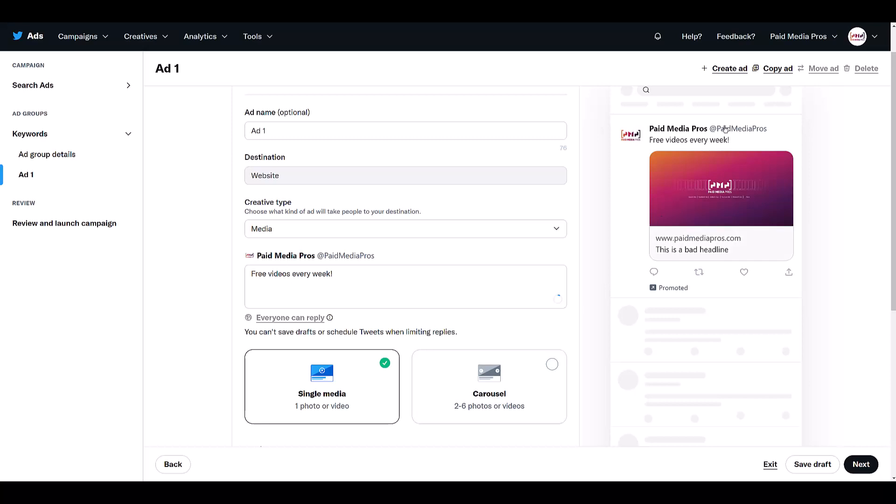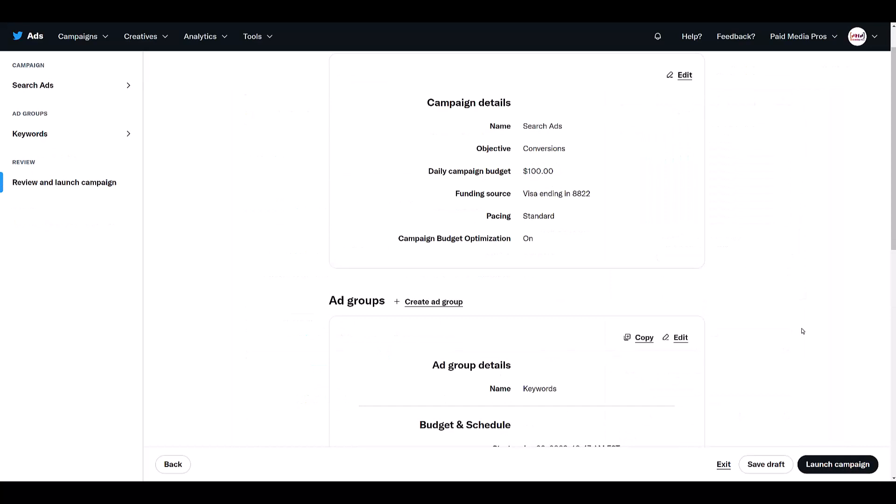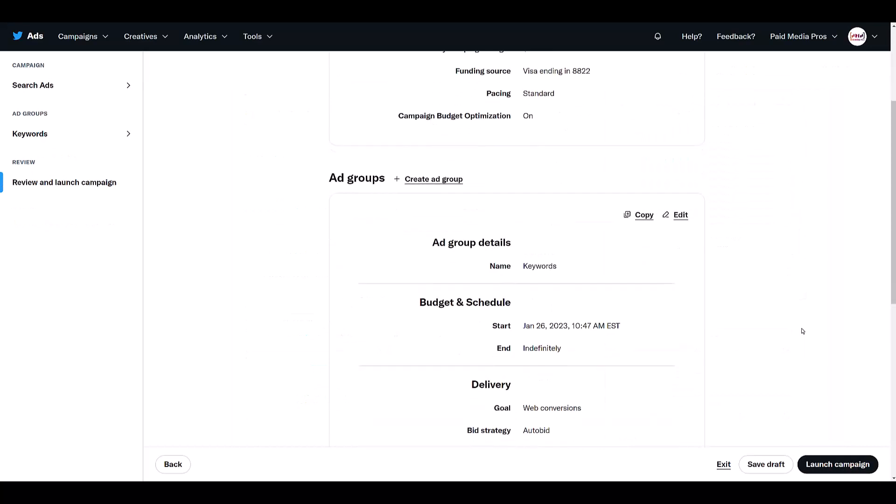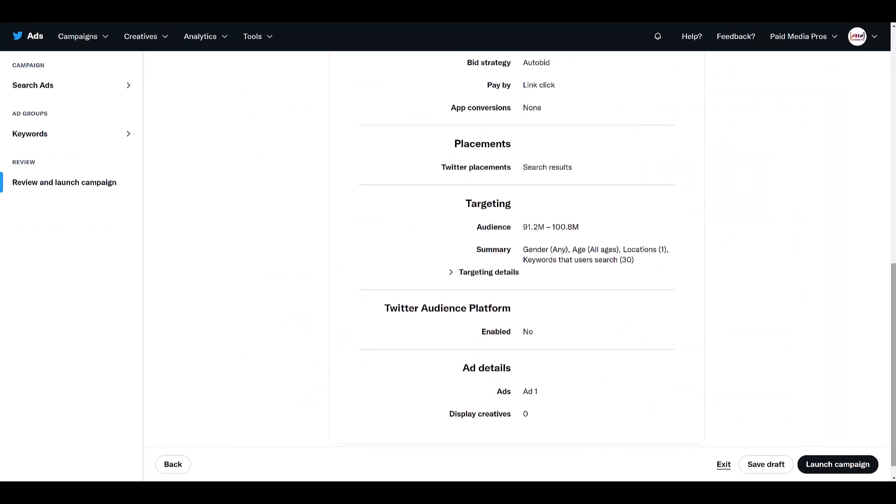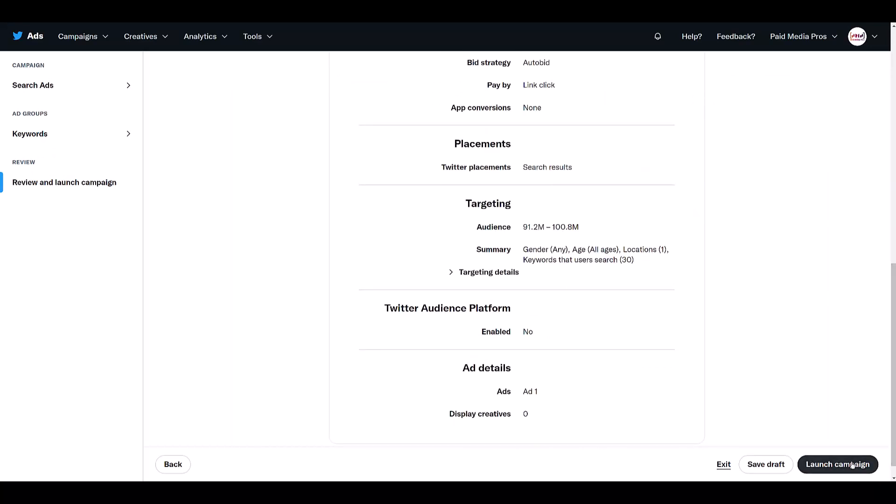If you want to create more, go ahead and copy ads, come up with as many variants as you want, but then I can go and click next. If I'm satisfied with all of my ad variants, we get the option to look at all of our settings, but if everything looks good, you can just launch the campaign.